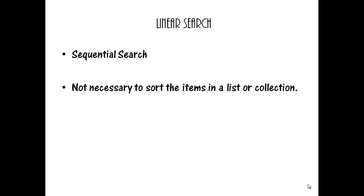If the search item is found, its index is returned. If search is unsuccessful, minus 1 is returned. In linear search, it does not require list of elements to be in any particular order.